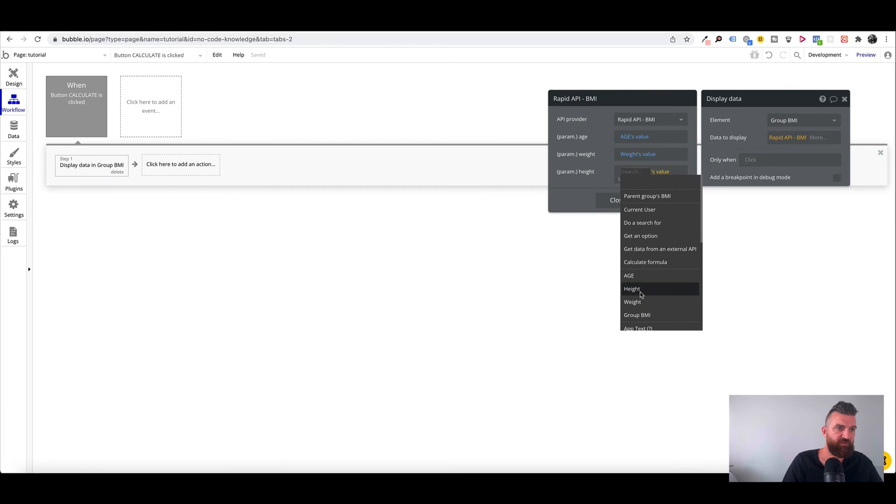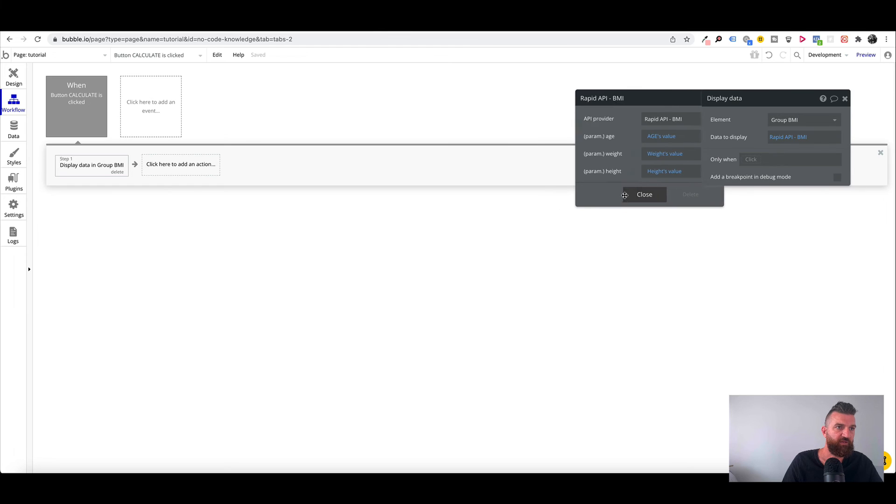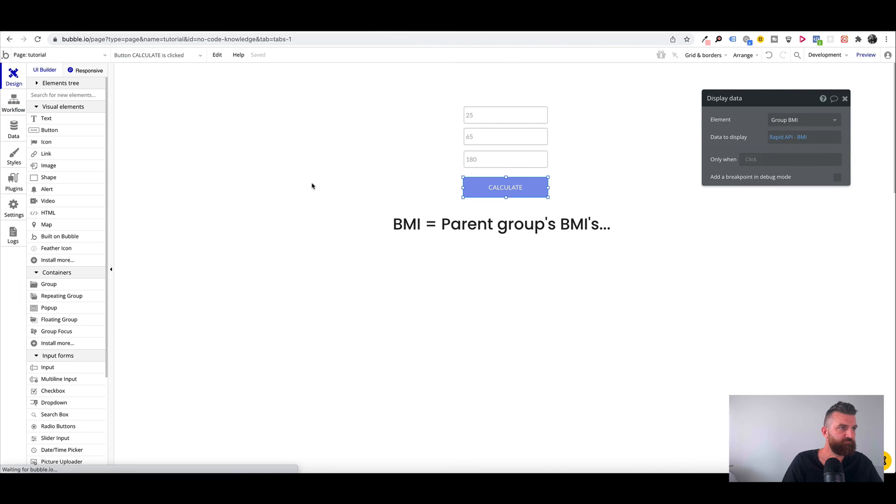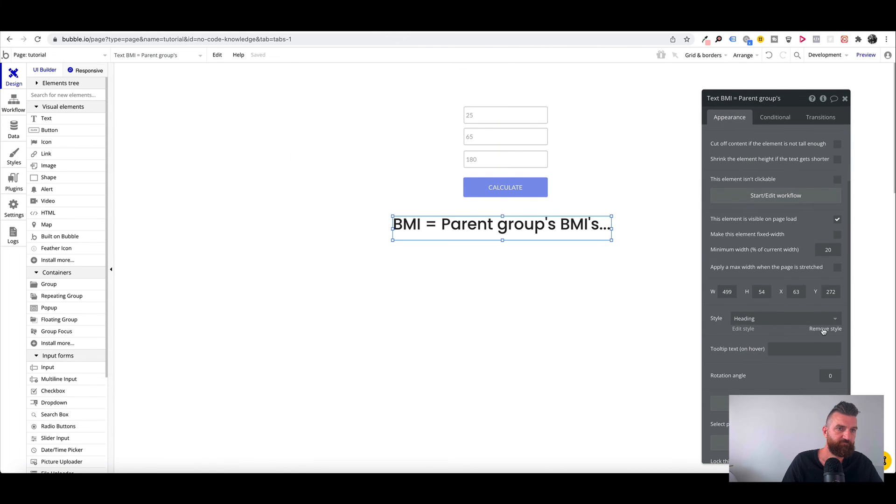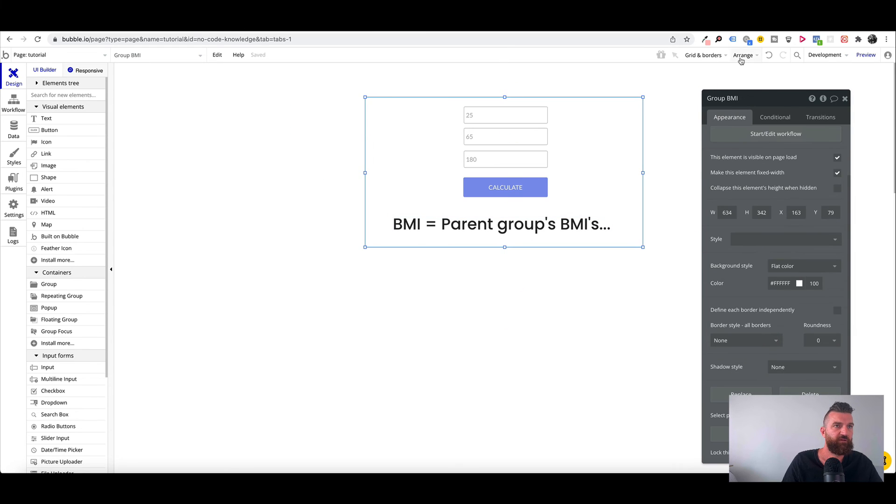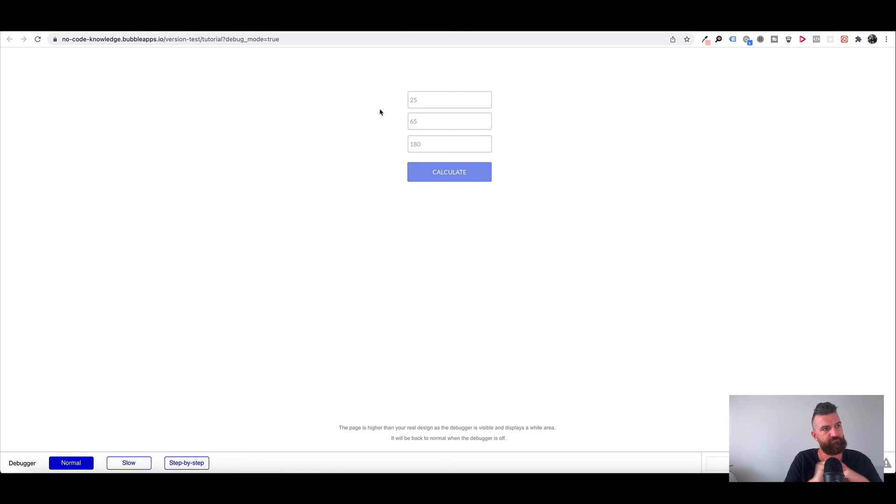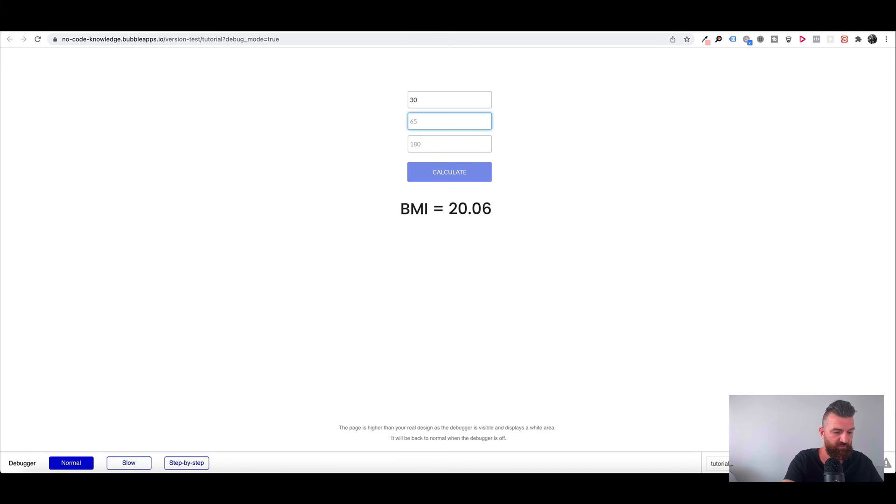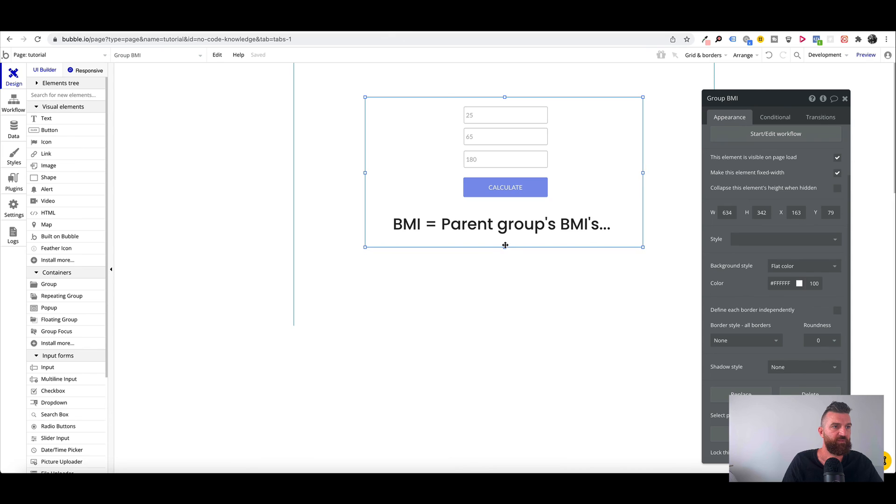Height must be between 130 and 230. So I've made an error there. So we have height, weight and age. Move that, center that. And now if we run that again. So 30, 78, 190. And it's updated our BMI value there.